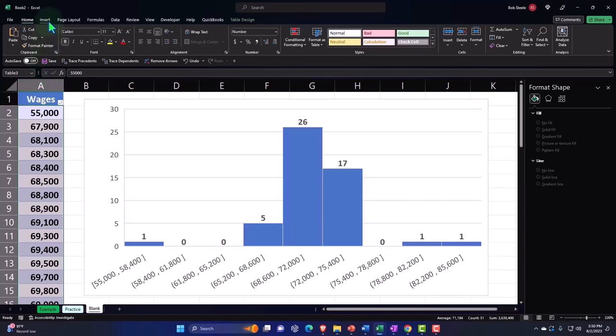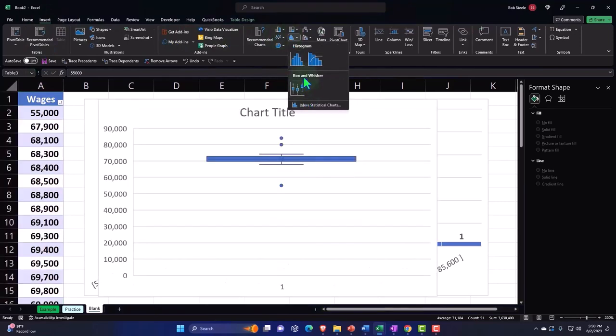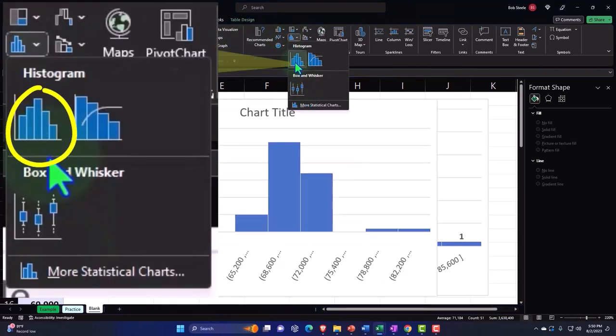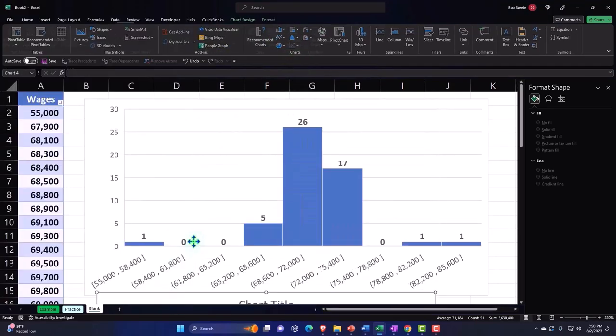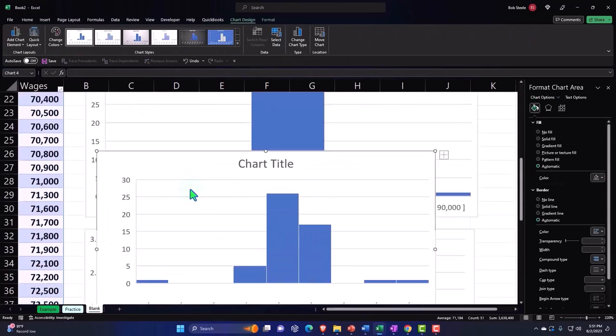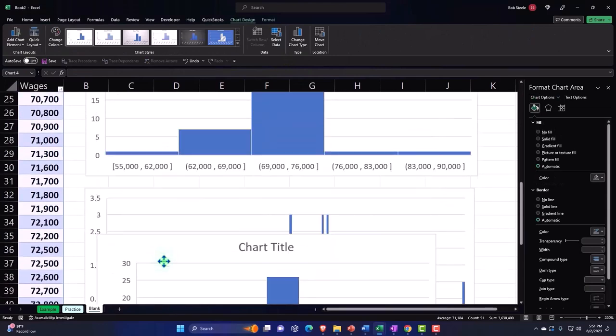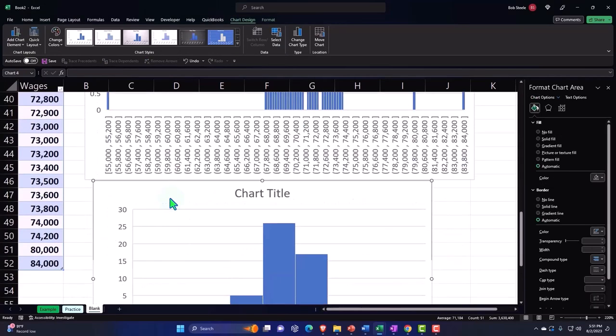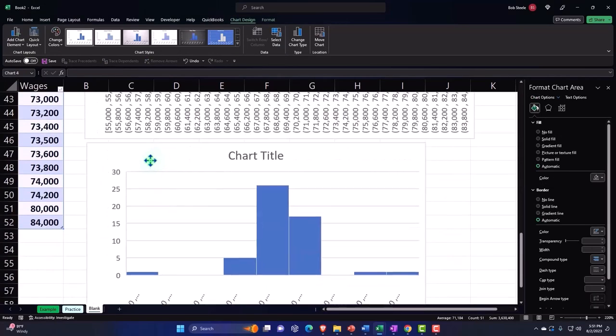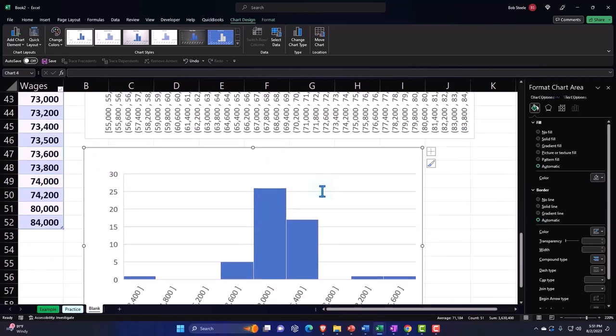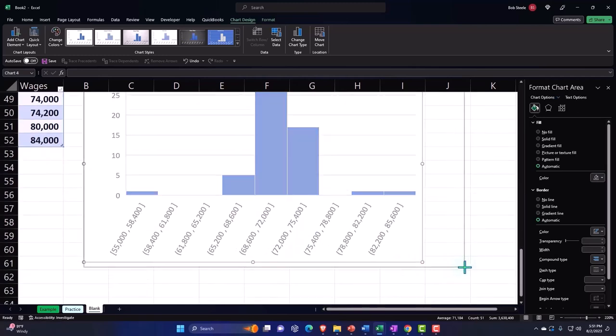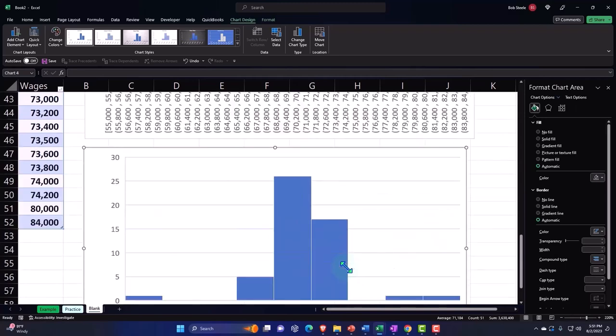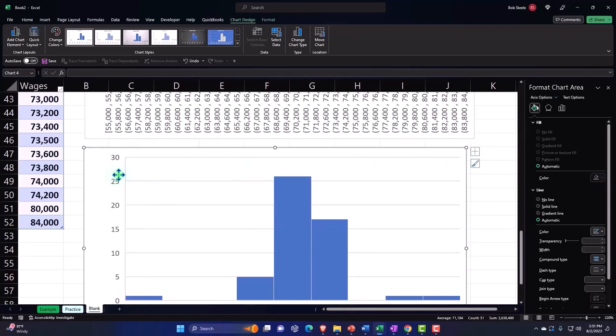So if I select the data again, if I insert again and let's insert another one, and let's pull this down and let's say that we bring this down here and let's get rid of the title on this one. And this time, let's possibly adjust this side of things.